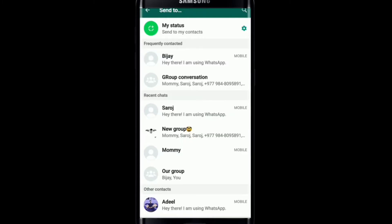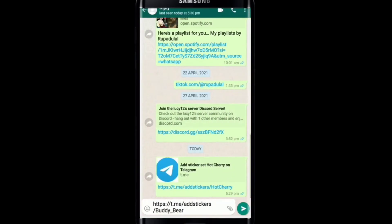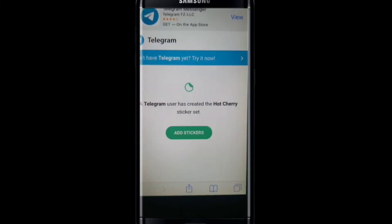Once you reach the WhatsApp conversation screen, select any contact you want to send the stickers to. Tap on the Next button at the bottom right — the sticker link will be automatically typed in the conversation box. Tap Send, and your contact will be able to click on the link and add the stickers to their WhatsApp by tapping 'Add Stickers.'